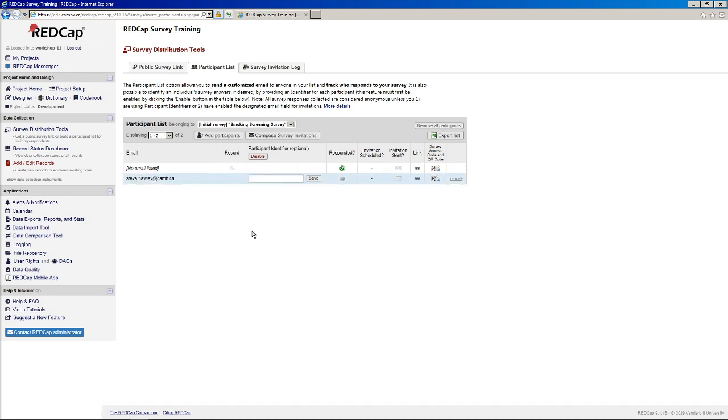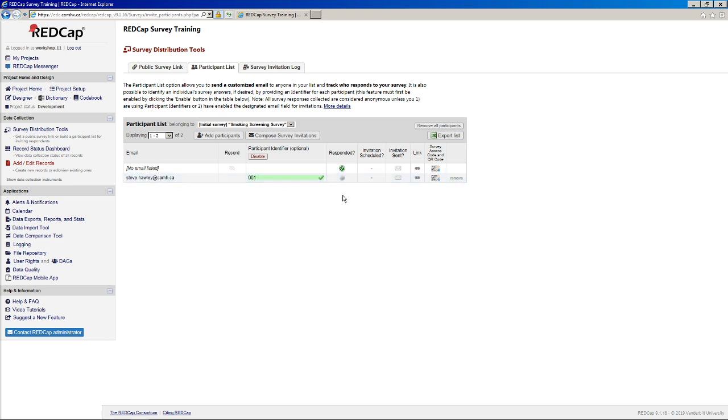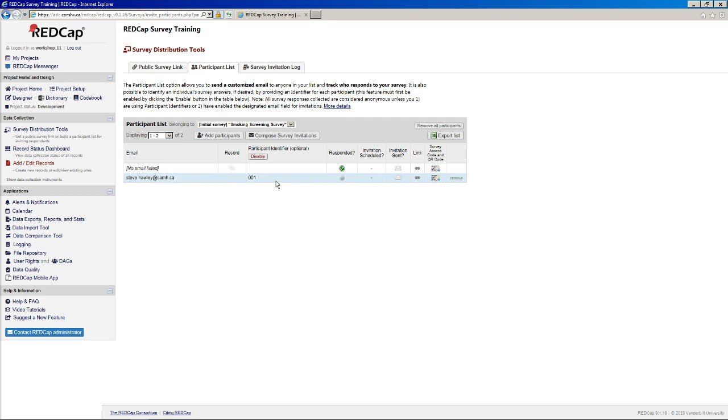And now you can go ahead and enter a specific participant ID here. In this case, maybe I'll just say 001. And when you save that, what happens now is that when I respond to this email, it will say responded. And then I'll also be able to go directly into the record to see all of the responses that I made.